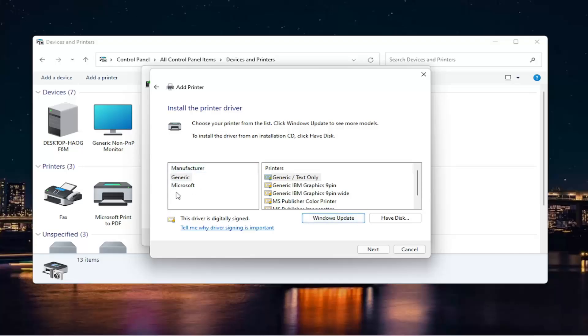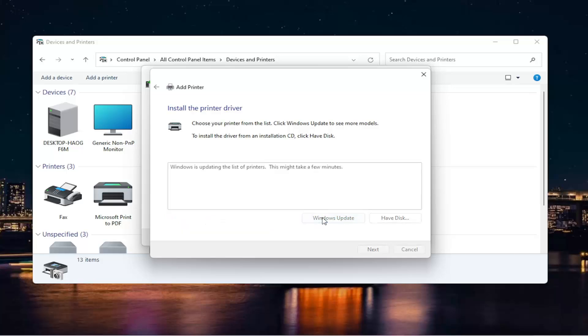Since we don't see our manufacturer over here on the left, we're going to select Windows Update. And this will begin updating our list of printers. So just give it a moment here. It will take some time. But trust me, it will give us a decent populated list of applicable printers for our computer.